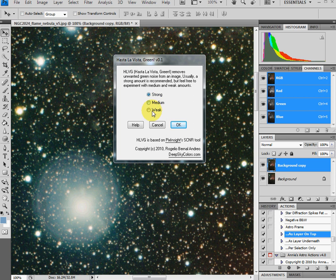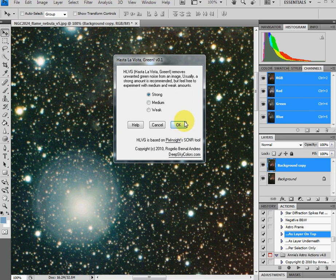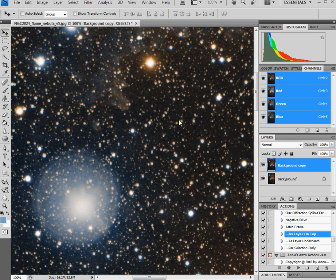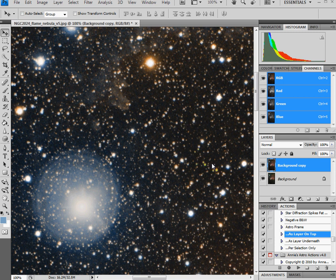There's a few different settings here. I've always used the strong setting. You can play around with it if you like, but it's so simple to use. Just say OK, and wow, look at the difference over there. That green cast is gone.